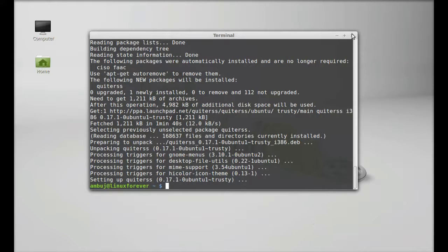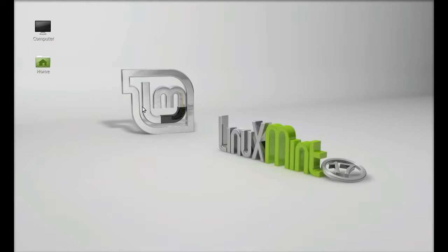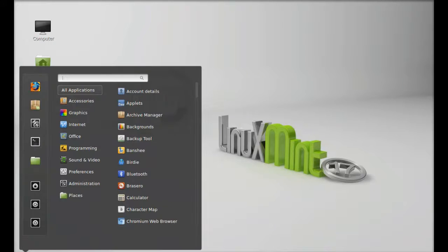Next, let's launch this. Click on menu and search for QuiteRSS.